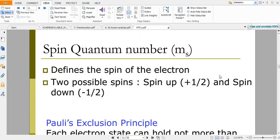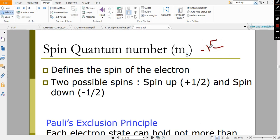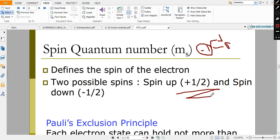The spin quantum number: for each magnetic quantum number there are two possibilities. The magnetic quantum number signifies orbitals, and in each orbital there are two electrons. If one is rotating in the clockwise direction, the other rotates in the anticlockwise direction. Clockwise is signified by +½ and anticlockwise by −½. These are the spin quantum numbers.